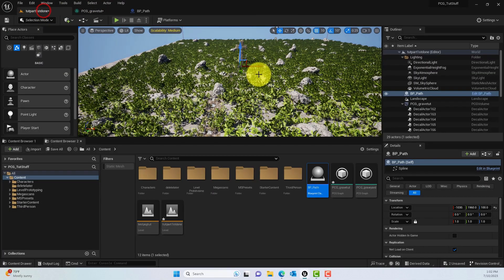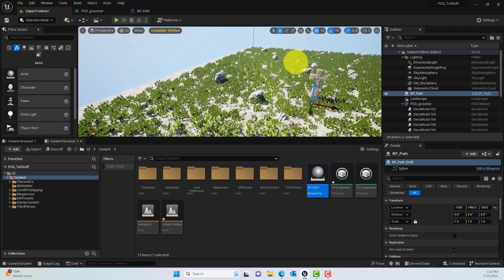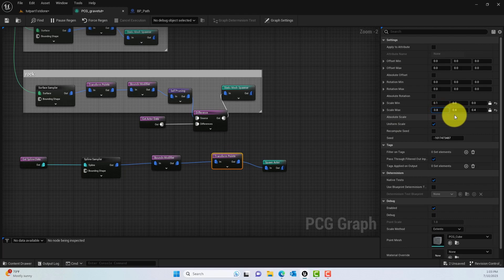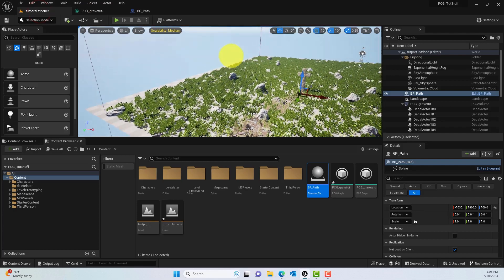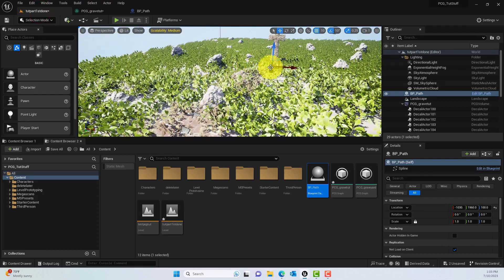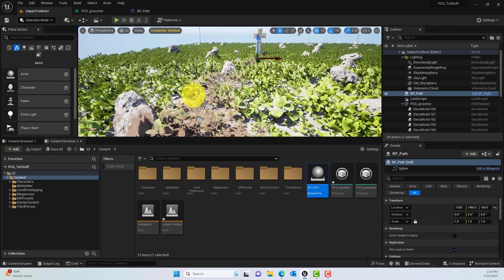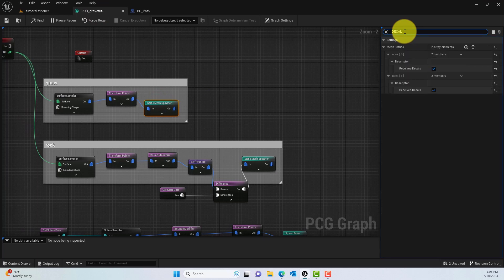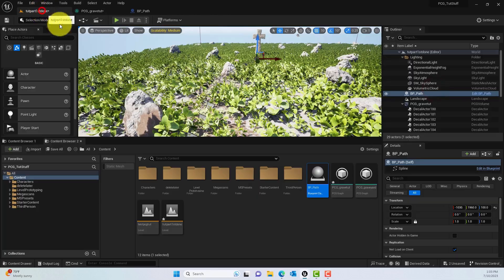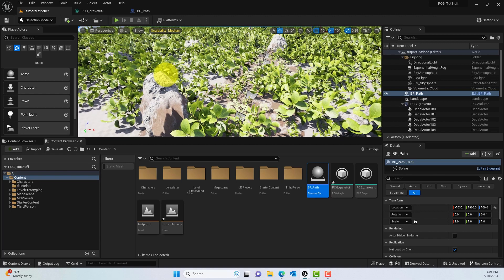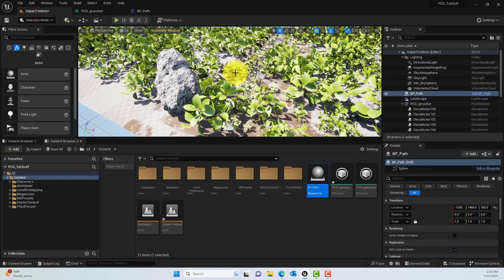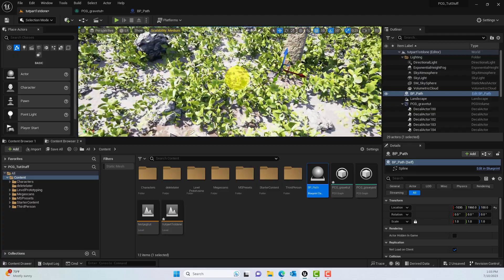Now enable the grass by pressing E on it. You can see the path is there but not very clear because grass is covering it. The decal has also covered the grass and rocks. To fix this, go to the grass Static Mesh Spawner, type 'decal' in the search, and uncheck Receive Decal — the grass no longer shows the decal. Do the same for the rock Static Mesh Spawner: search 'decal', uncheck Receive Decal, and the decal is removed from the rocks too.